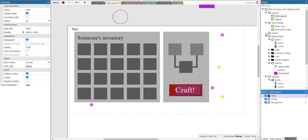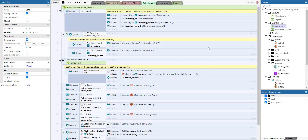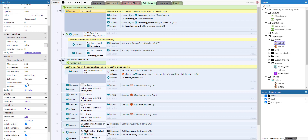There are two different event sheets — one for the actor logic and one for the main event sheet. I propose to start with the actor logic. What we do here is something whenever an actor is created.